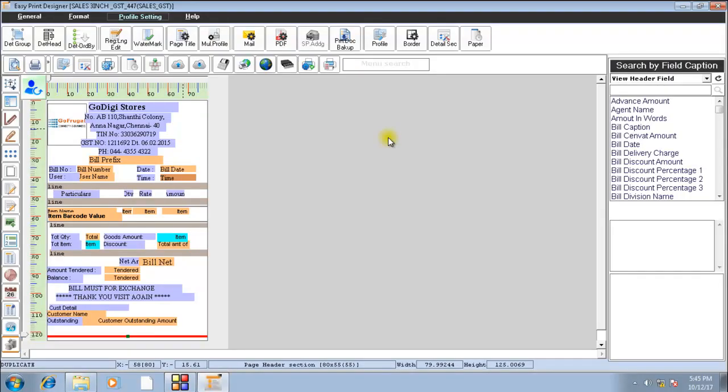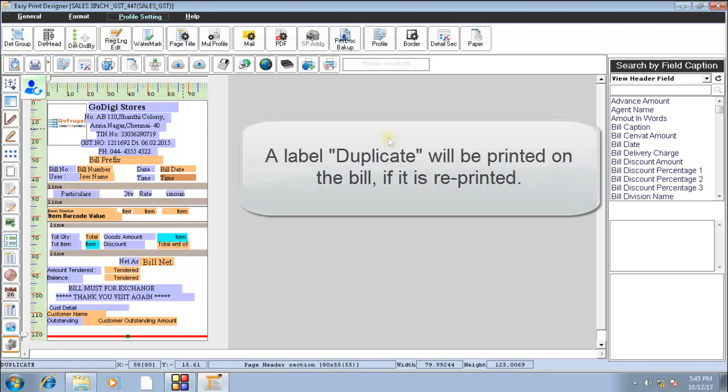In this video, I will guide you how to configure to print a duplicate label if you take the reprint of a transaction.